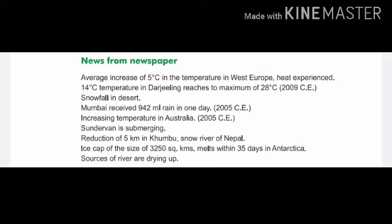Hello children, welcome back to Part 2 of Chapter 7: Environmental Changes, Semester 1. Now let's look at news from a newspaper and try to understand the article.